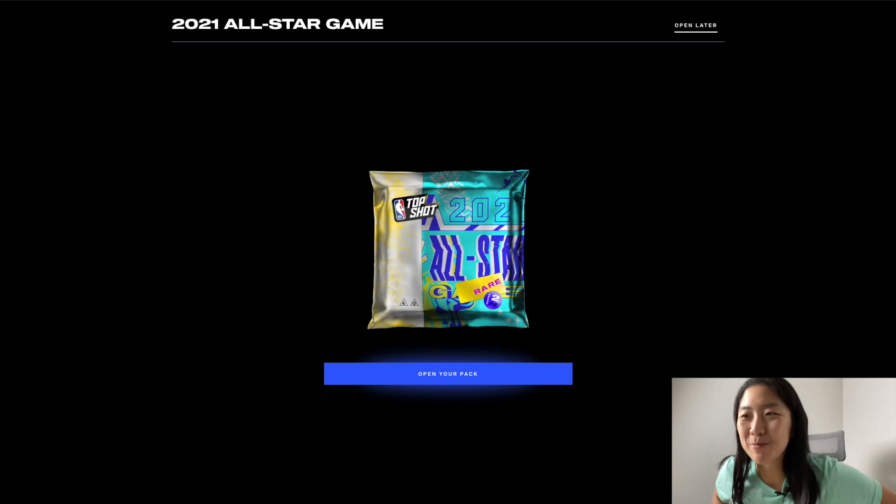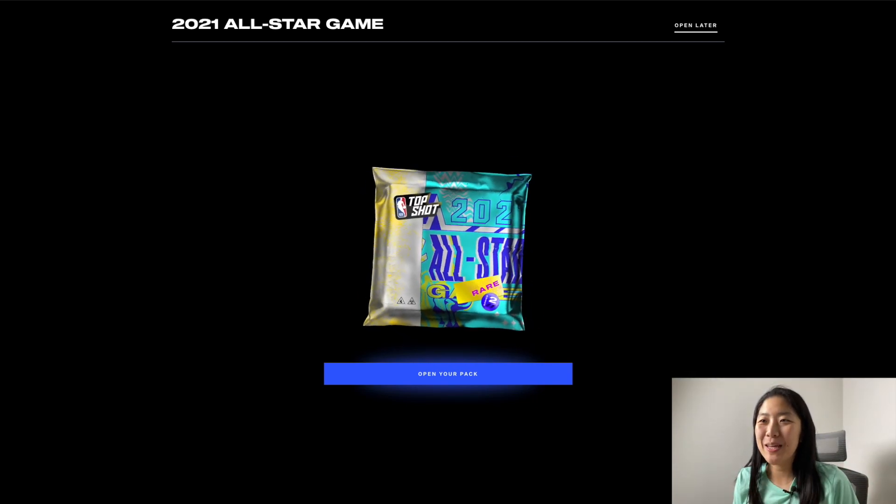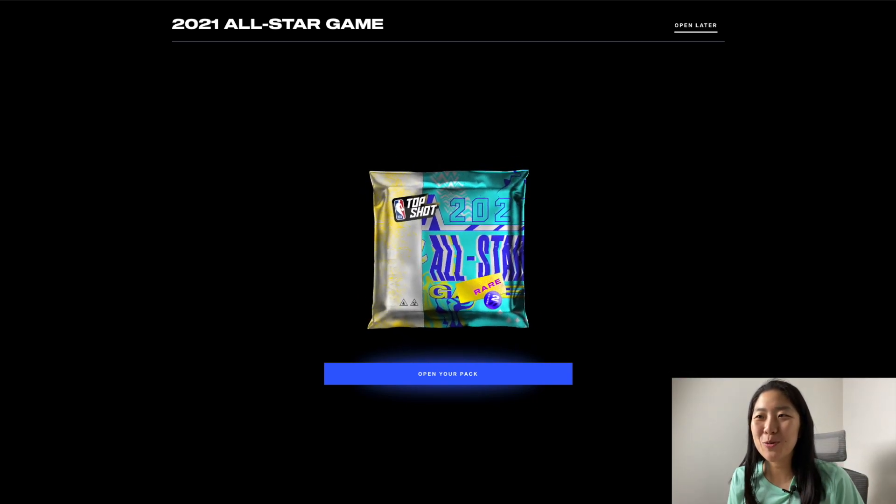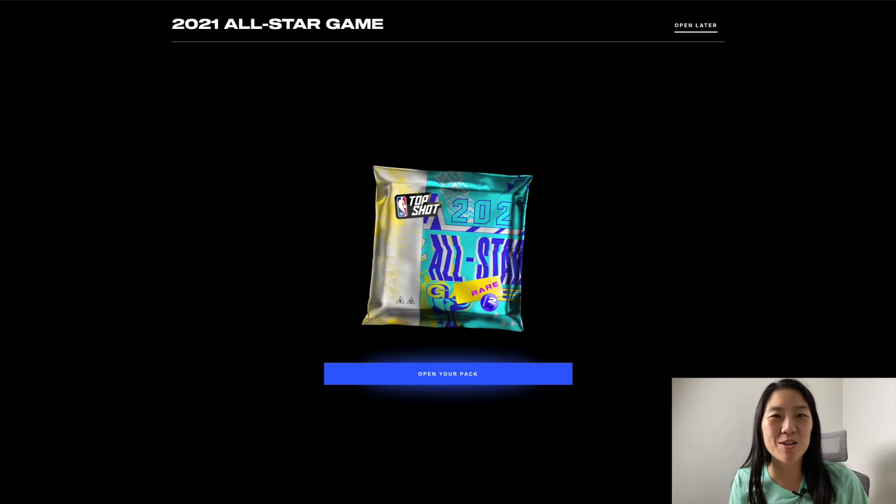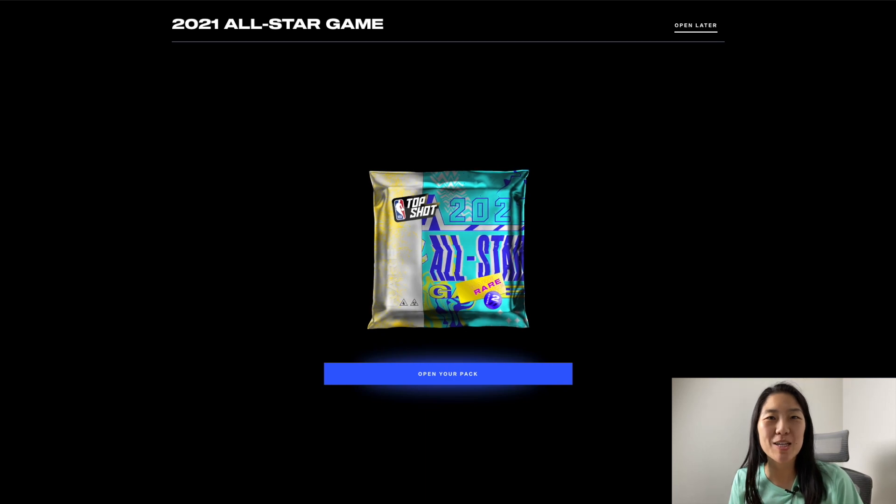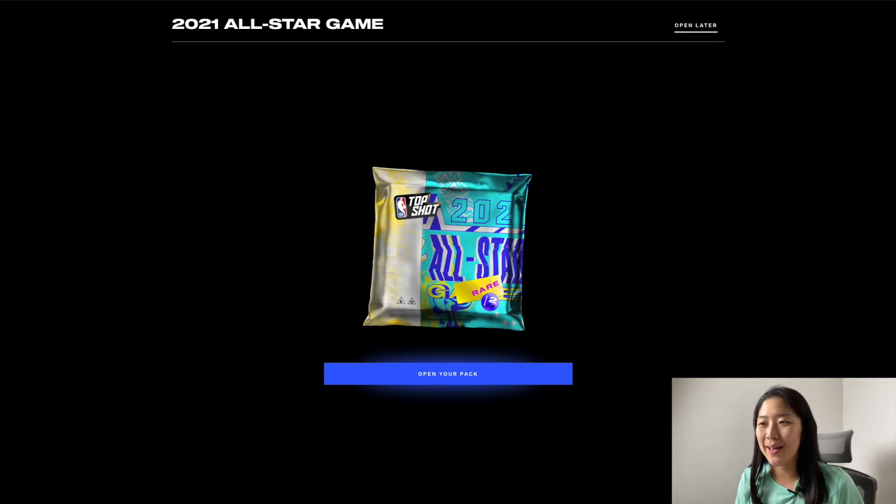What's going on YouTube? Today I'm opening the 2021 All-Star Game NBA Top Shot Rare Pack.